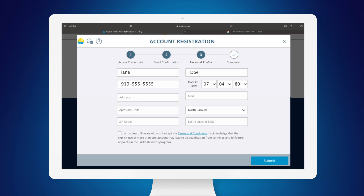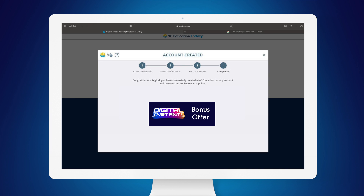You need to be 18 or older to play. And finally, the last four digits of your social security number to confirm your age. Then check the box to confirm that you're at least 18 and click Submit. Now you should see the account created screen.